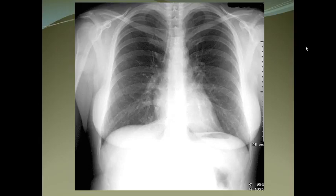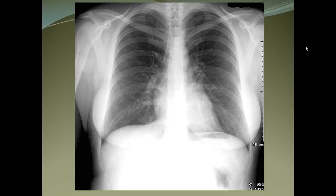In AP chest X-rays, multiple abnormalities can be hidden by the apparently enlarged heart, which is actually not enlarged. In the AP view, the heart shadow is so much bigger that it obscures fine details and many pathologies.